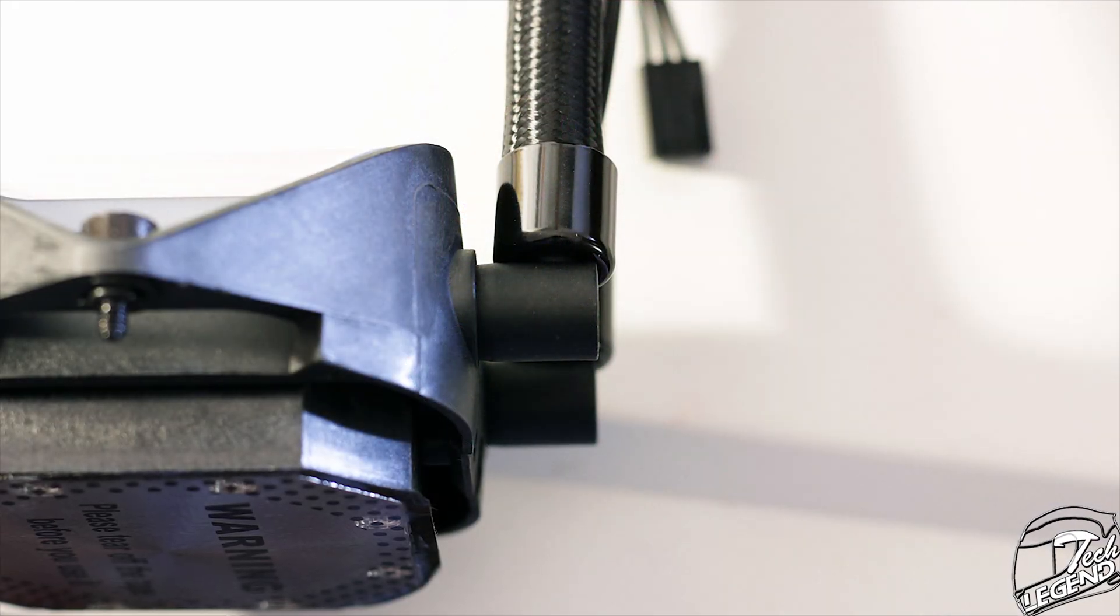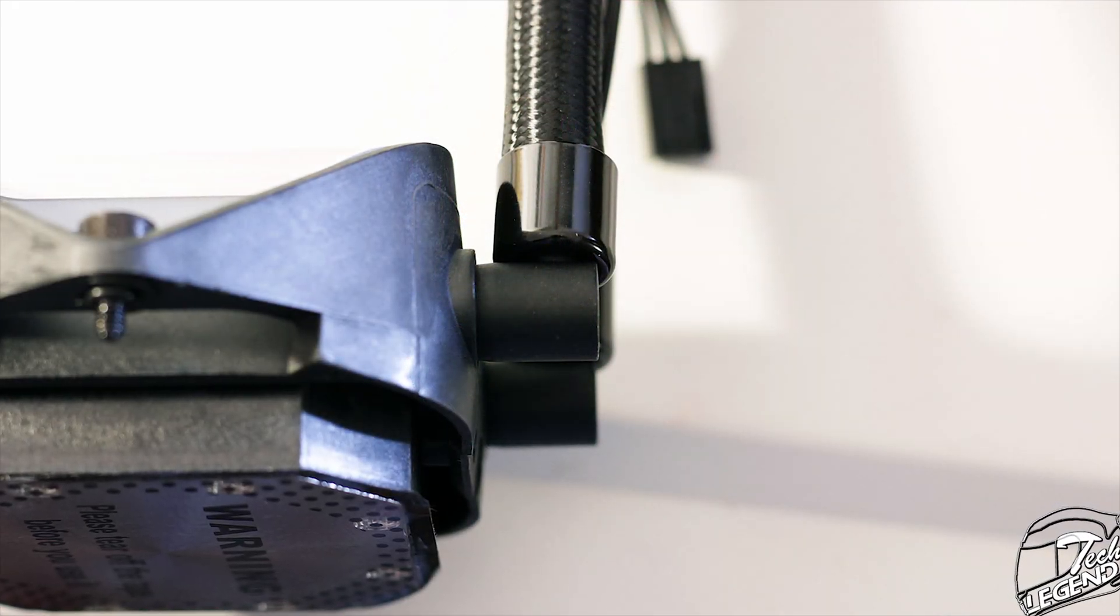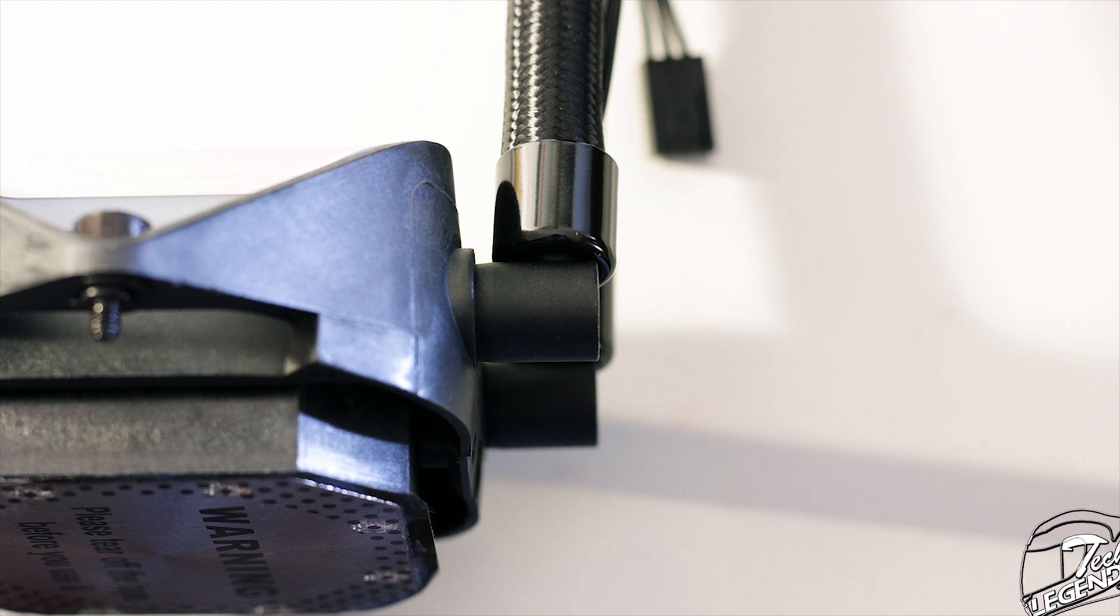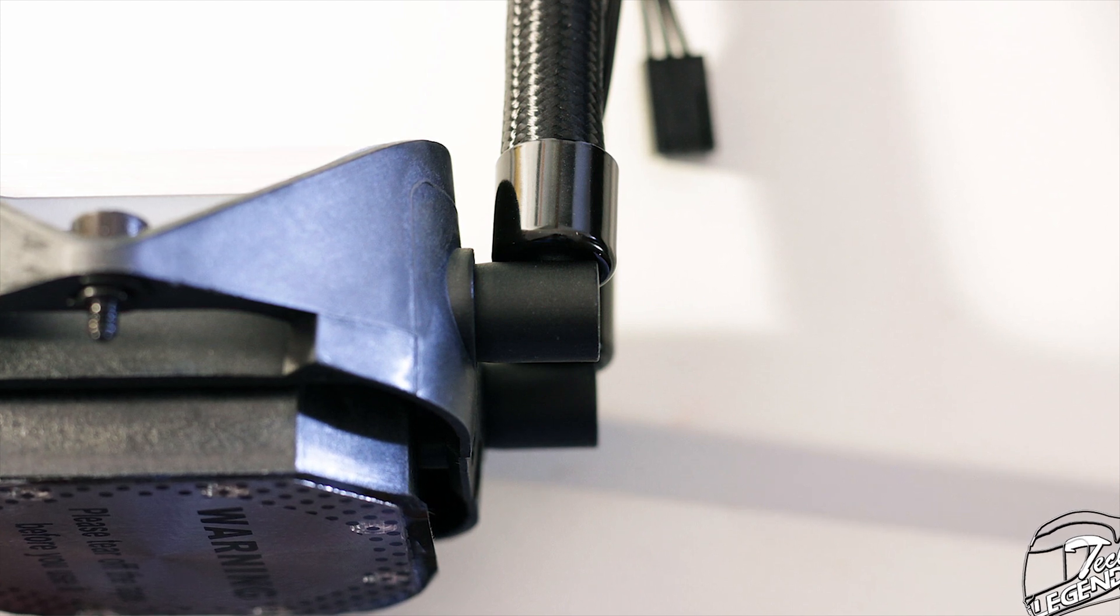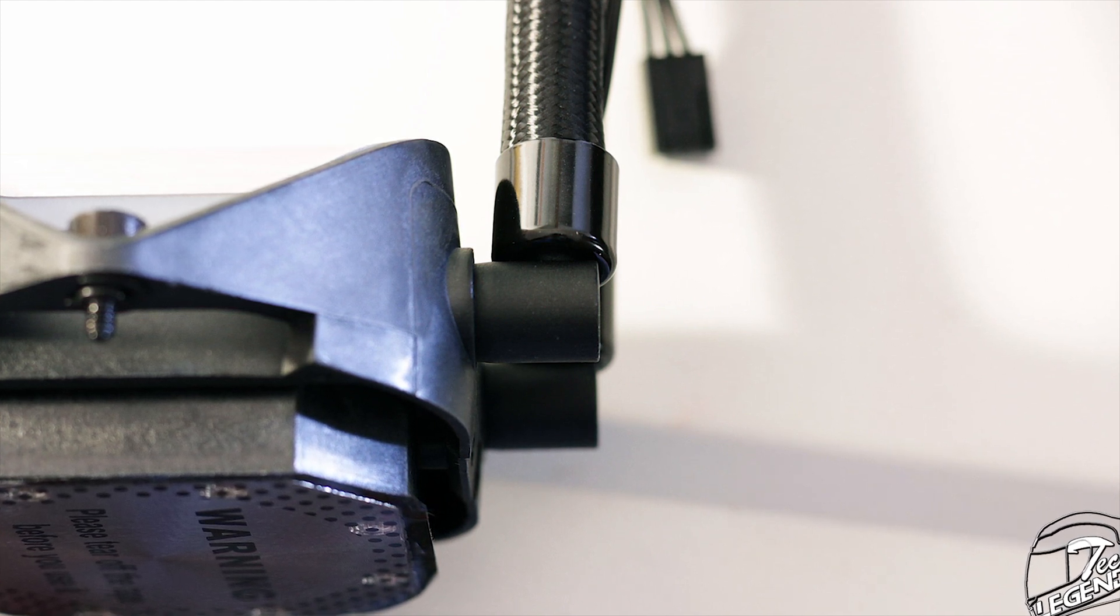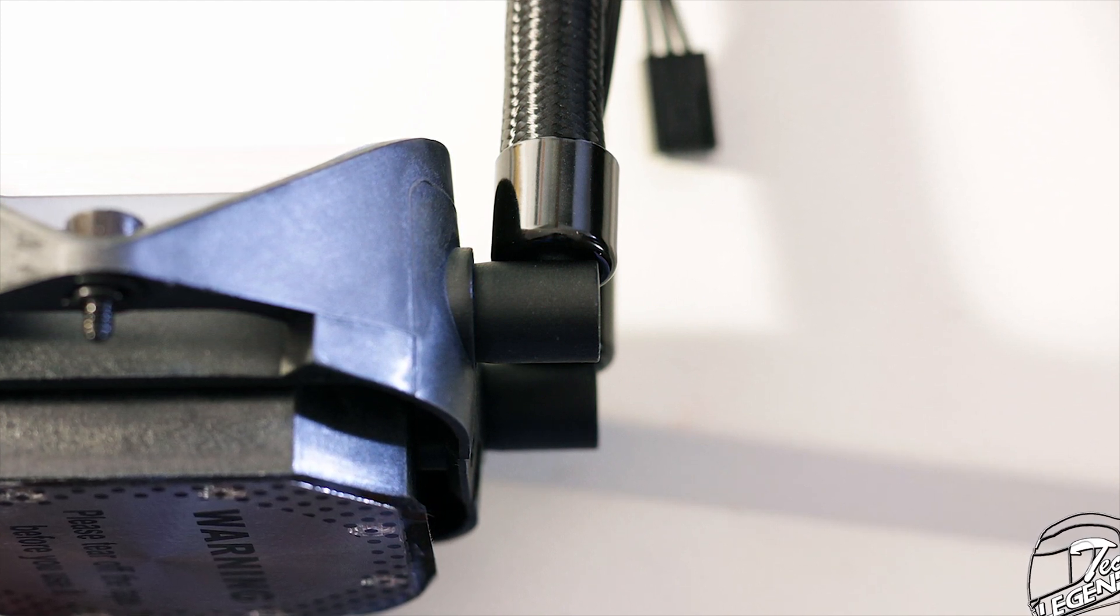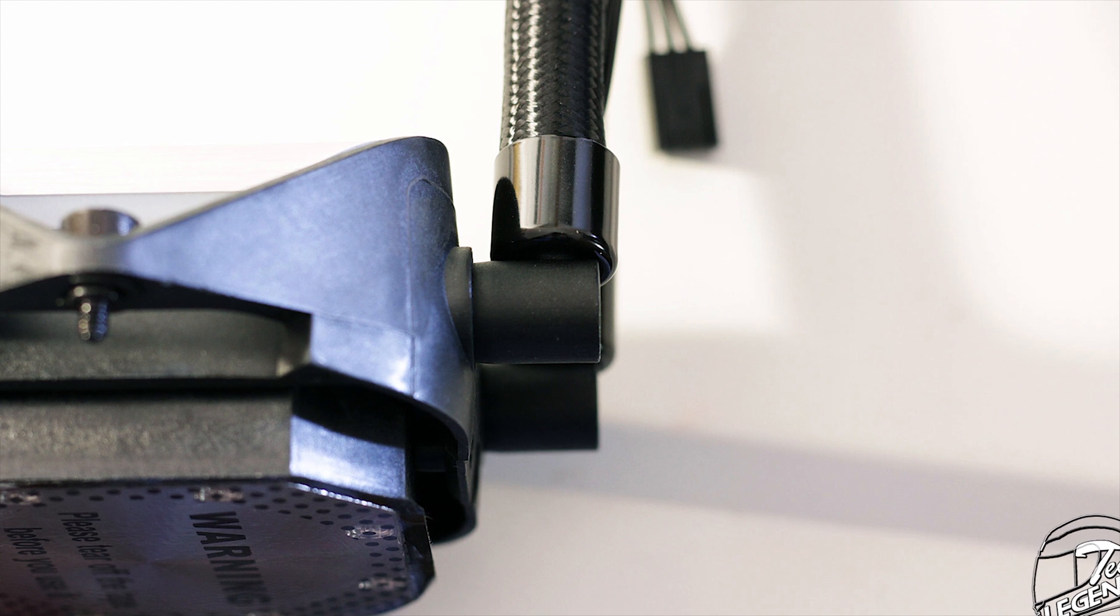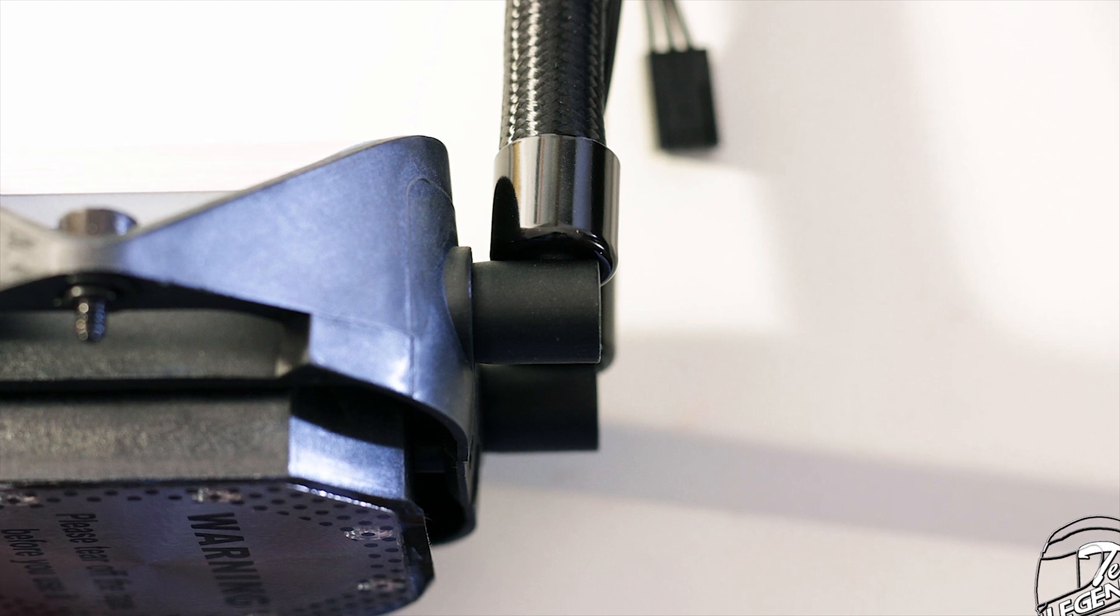The fittings that connect to the CPU block are also made out of plastic but thankfully are angled to 90 degrees and can swivel, thus increasing the overall mobility of the tubes during the installation process.